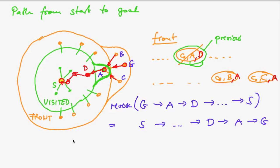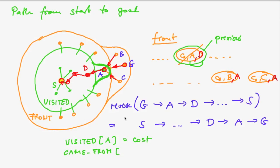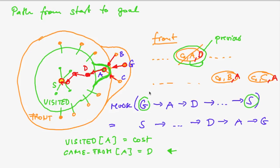So we will not only have to modify our visited as we did previously, but we will also need a second array, which I will call came from. And so in the case where we add A, I will have to say we came from D. This came from data structure later allows us to go from the goal to the start by just calling came from, came from, came from repeatedly.